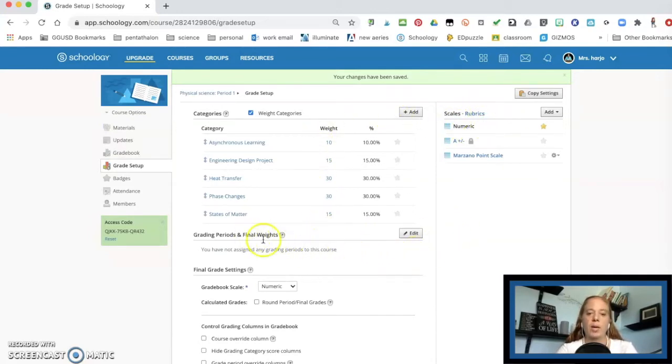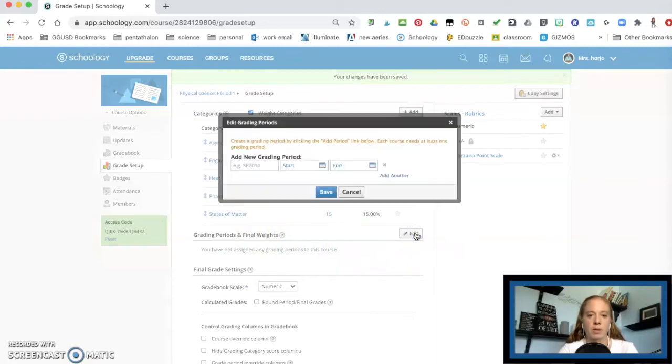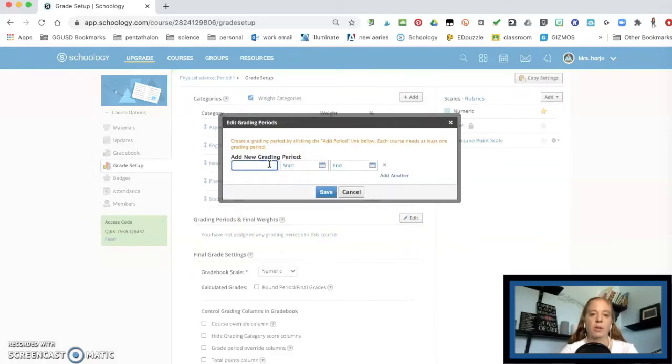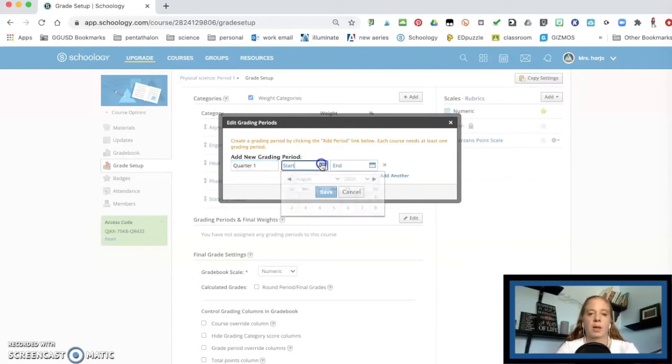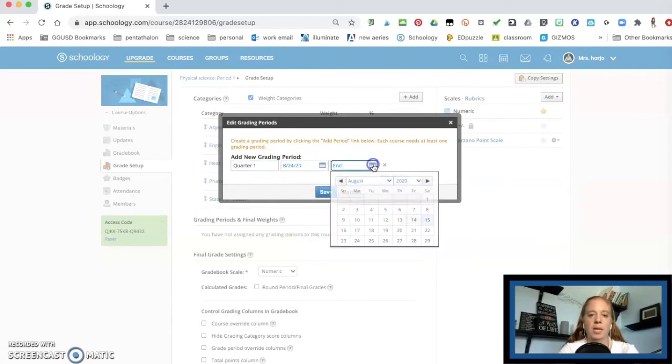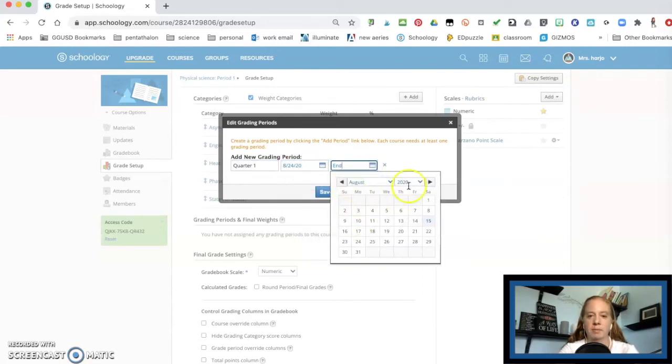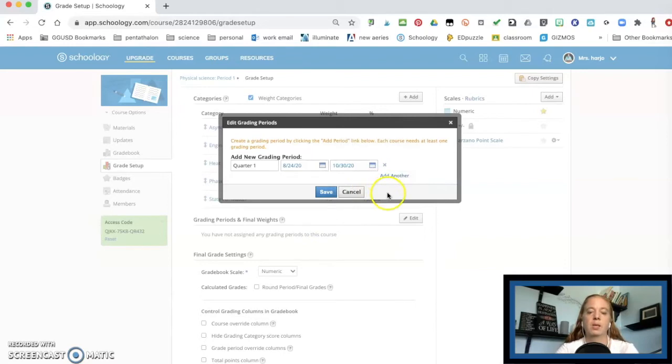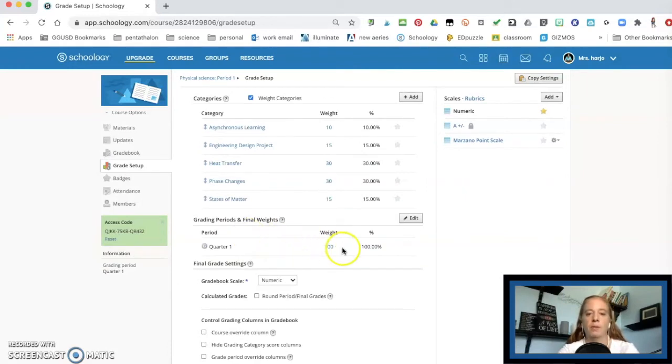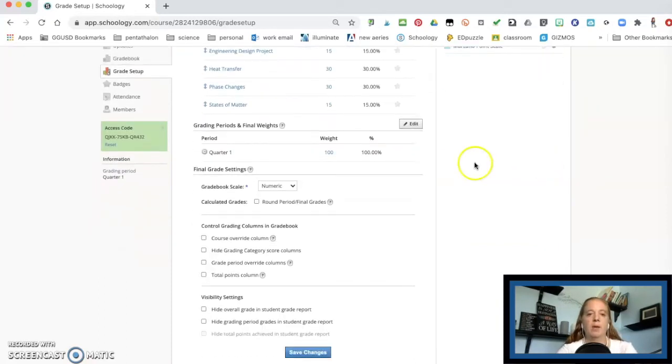Now your grading periods, you'll want to put together a grading period for this. So add a grading period, I'm going to put quarter one, put a start time on it and an end time. So there's my start, there's my end, and I'm going to go ahead and hit save. And my quarter one final weight, it's going to be a hundred percent. That's going to be all of it.